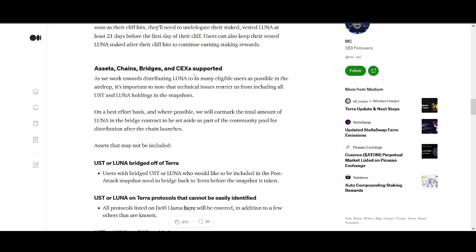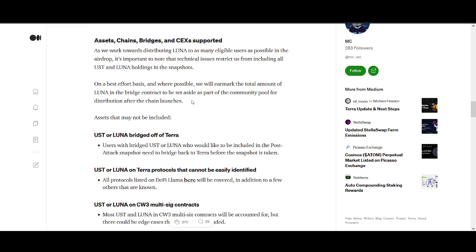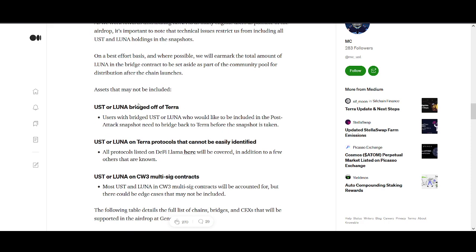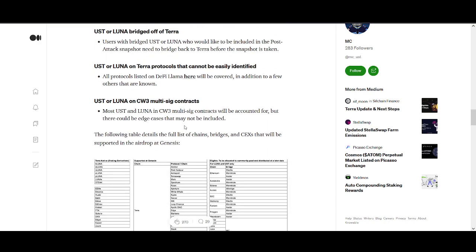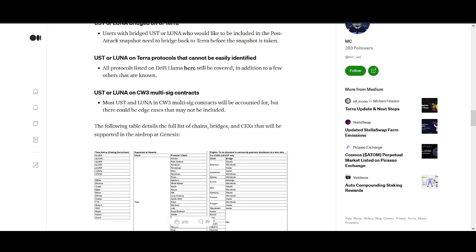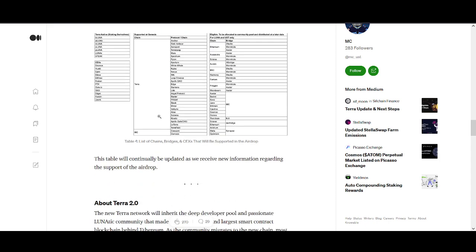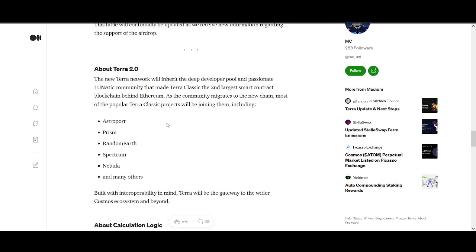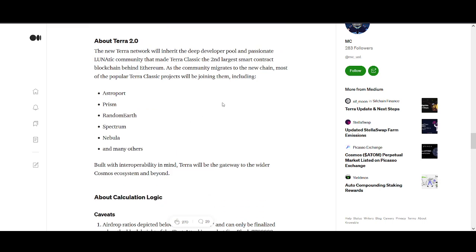They're basically working towards more exchanges supporting it. This is really important: if you want to make sure you get your airdrop, UST or LUNA on CW20 multi-sig, you need to bridge back to Terra before the snapshot is taken. If you want to stay safe, follow this instruction so you're safe and you get your LUNA.